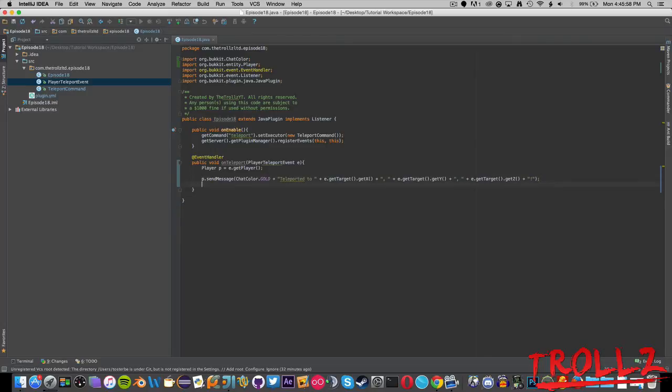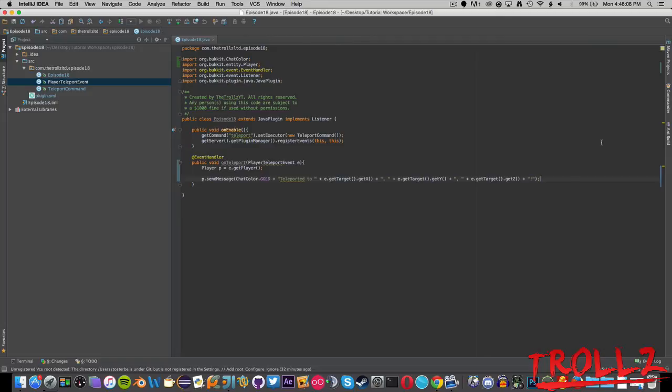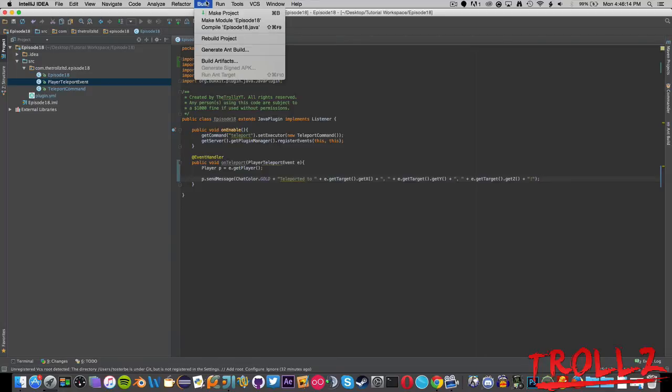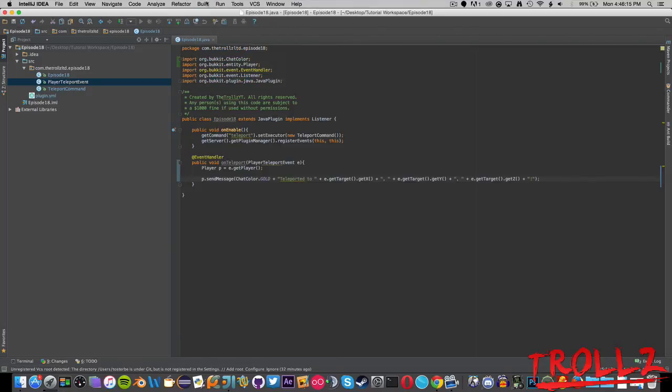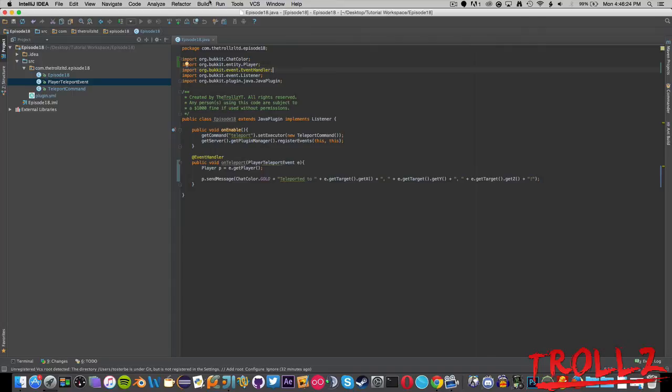You can say if it was cancel, we can say e.setCanceled true, but we don't need to do that because that's kind of purposeless to cancel a teleport event at this point in my opinion. But you could cancel it based on some stuff and I may do that in the future as a separate tutorial.